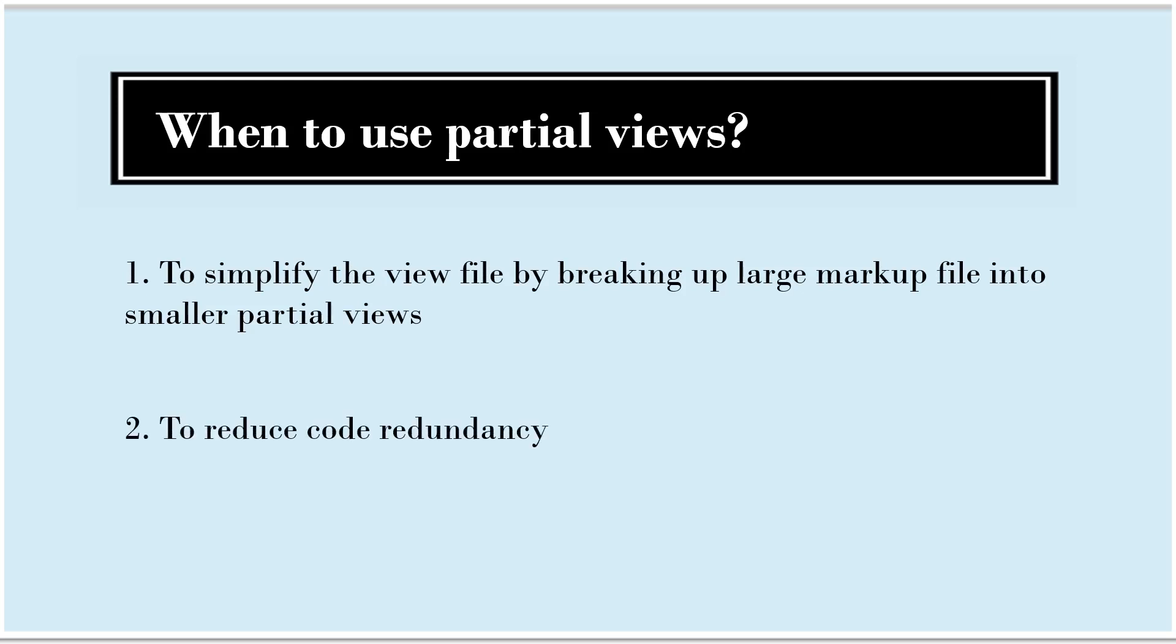Next important use of partial views is to reduce code redundancy. There will be a situation where same piece of code will be used in multiple view files. Then what we can do is, we can take out that particular piece of code and create partial view. And wherever necessary, we can use that partial view.